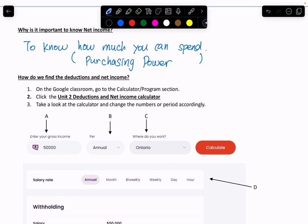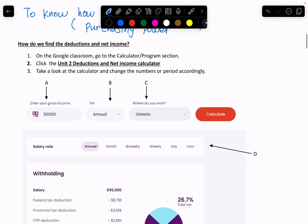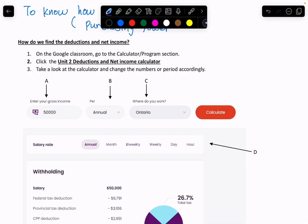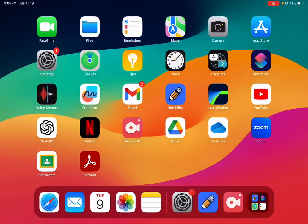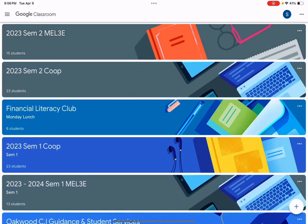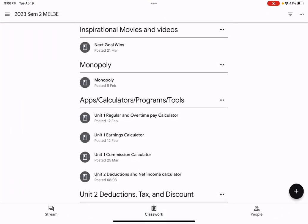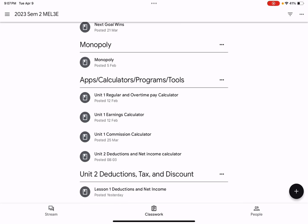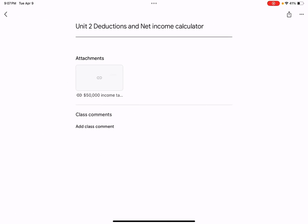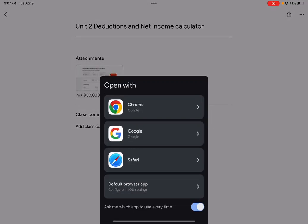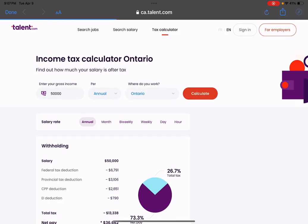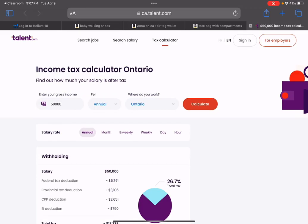Calculating net income and deductions is actually quite simple. What you need to do is go to the Google Classroom. Under the Calculator App Program tab, you will have the Unit 2 Deductions and Net Income Calculator. Go to Classwork, under Apps, Calculators, Programs and Tools, you'll see the Unit 2 Deductions and Net Income Calculator. Click that and open it — ideally on a separate browser because we're going to go back and forth.